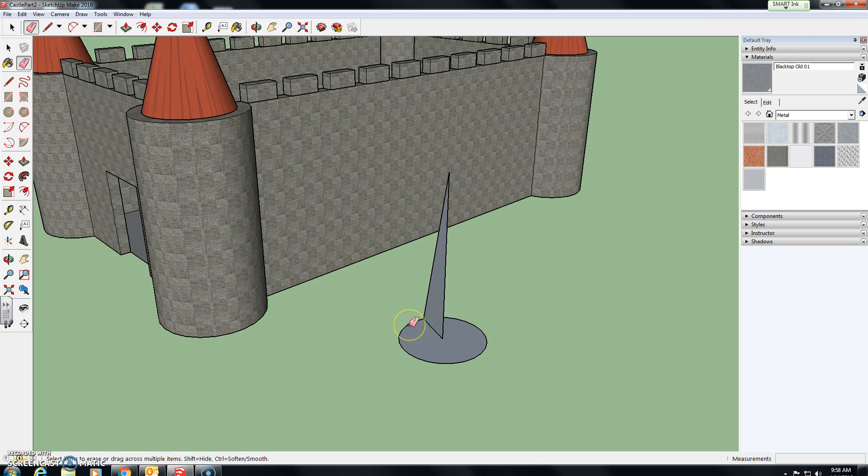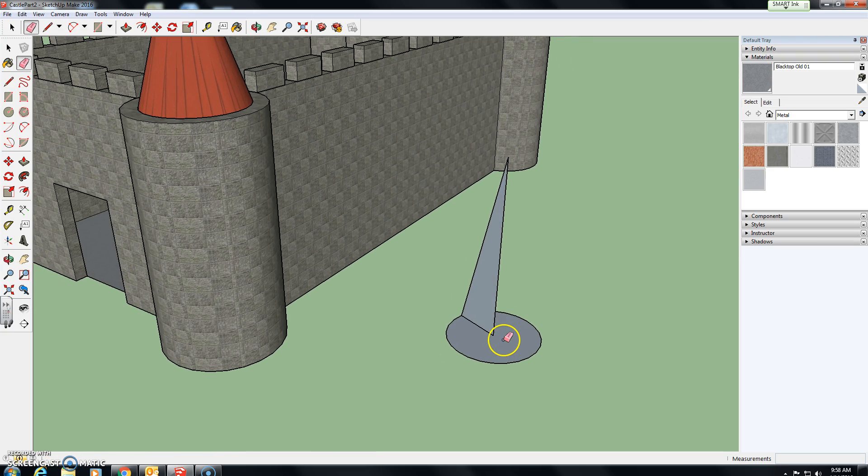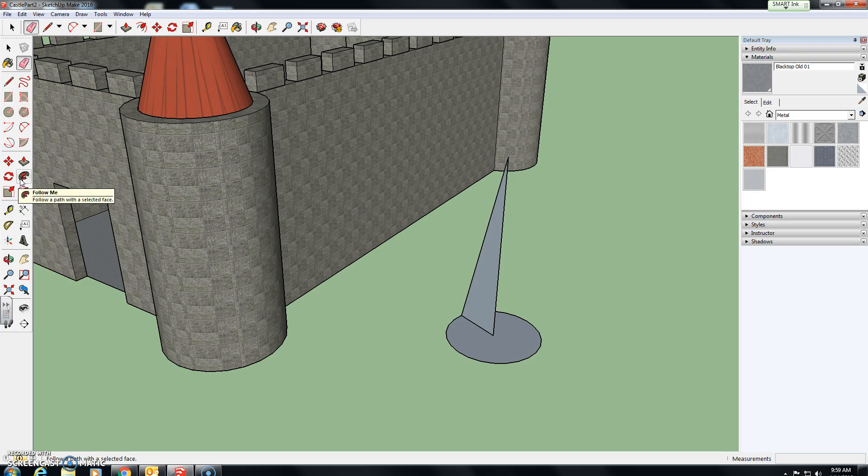We're going to use the follow me tool for the first time, which is right here. Follow me. Basically, it's going to follow you.